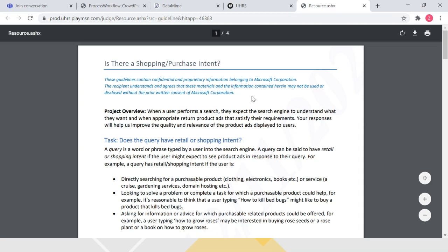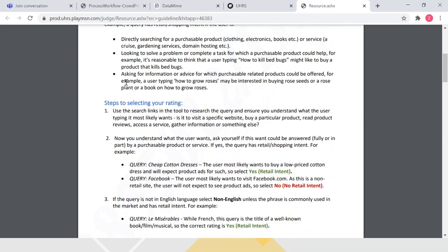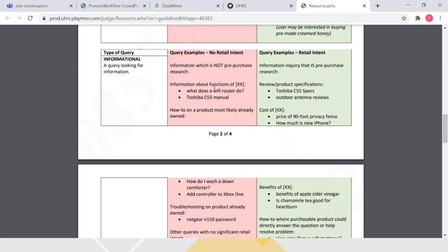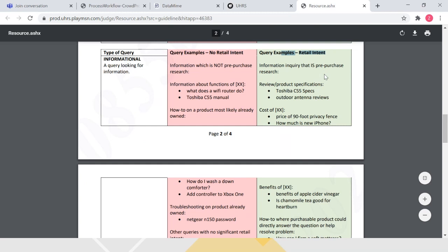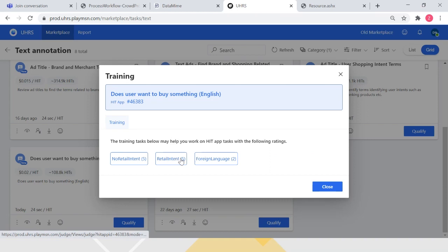Once you look at the guideline document, it's important to spend an hour or two to thoroughly go through the project overview — what it says and how to read these, whether there are examples, hints, and tips. For example, there could be non-retail website queries, entity queries, informational queries, with examples given showing no retail intent versus retail intent. Once you're good with the guidelines and confident, you can go to 'Training' and click on it to be given practice tasks.